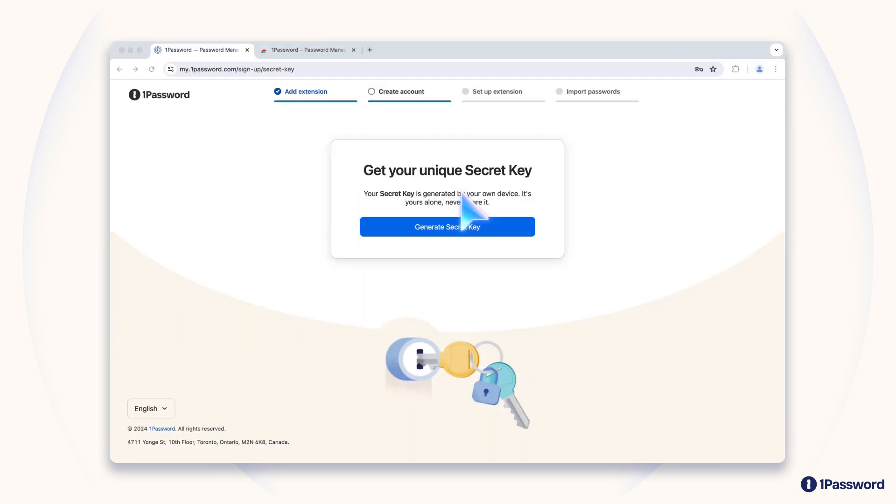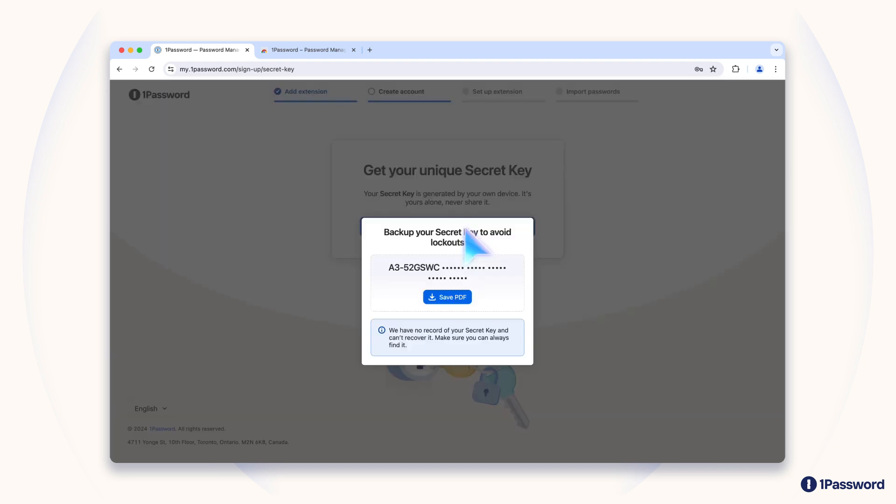To finish creating your account, we'll generate the second key that protects your data. It's called the secret key, and it's created for you automatically on your device. Behind the scenes, the secret key is combined with your account password to strengthen the encryption that protects your information.